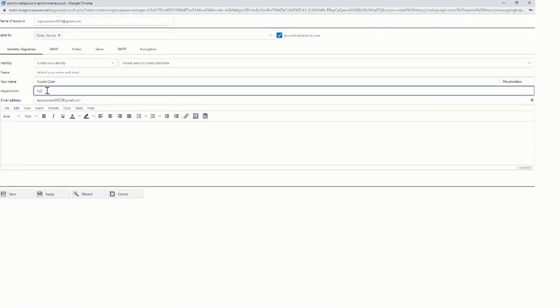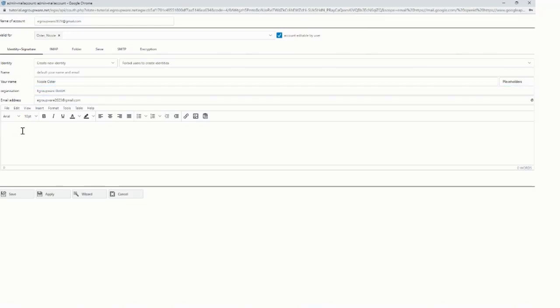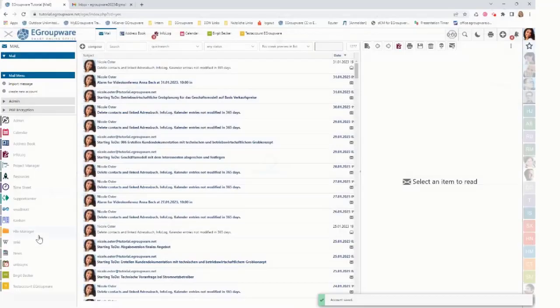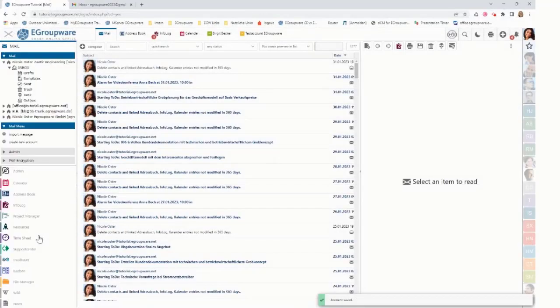I can add my organization like this is eGroupware GmbH and I can add a signature like greetings from eGroupware Germany. I could select here also other users but at the moment it's just for that one user and I click save and it gets created.